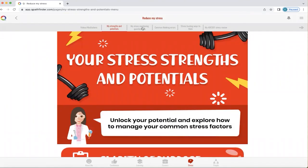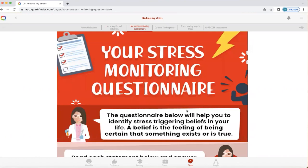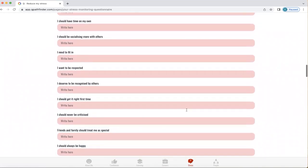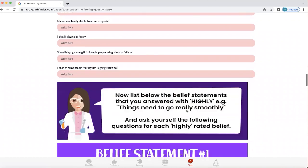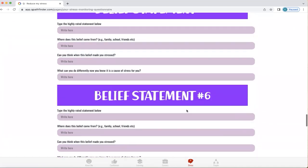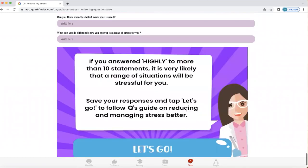There's also a stress monitoring questionnaire within Q. This helps you understand where your beliefs will trigger stress. You get an opportunity to complete questions, highlighting where you feel a belief is really important to you or not, and then start to understand whether that belief actually serves you well. It's about raising awareness within yourself so you know which beliefs are triggering stress and which ones don't. You can choose whether to stick with a particular belief or not.